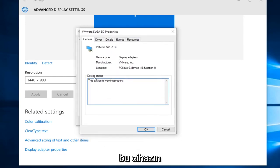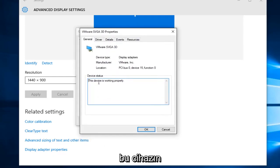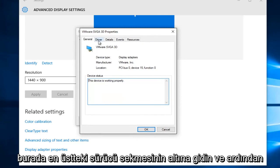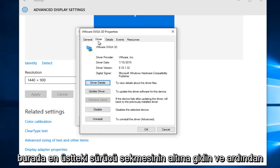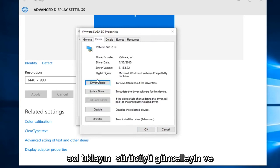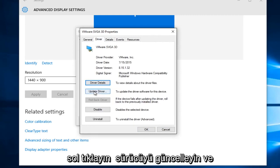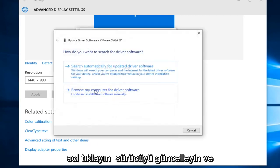Under Device Status, it might say this device is working properly. Just go underneath the Driver tab at the top here and then left-click on Update Driver.